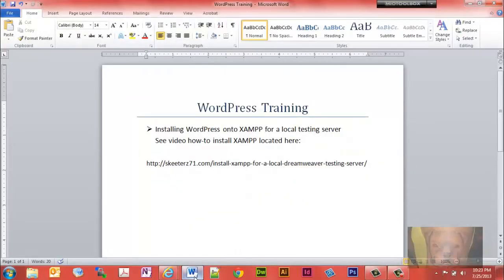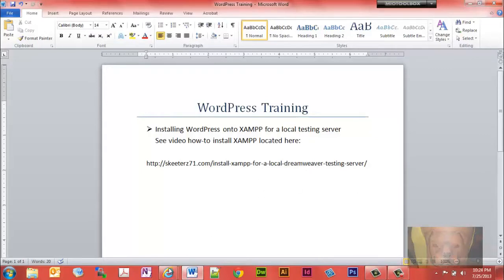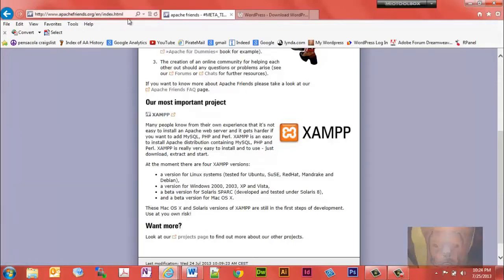In this video we are going to install WordPress onto XAMPP on your computer and use it as a local testing server. If you do not already have XAMPP, it is a free Apache server you install on your computer. It comes complete with PHP, phpMyAdmin, MySQL, and FileZilla FTP. You can get XAMPP for free at apachefriends.org, where you can download it.